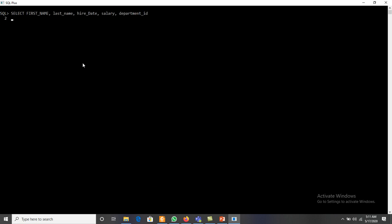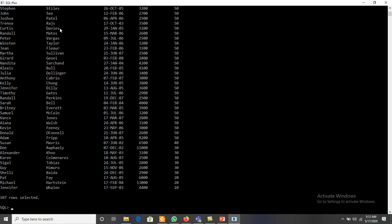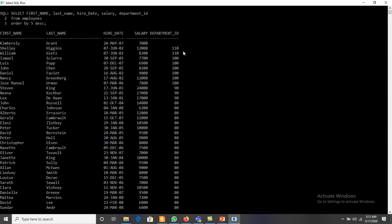For example: SELECT first_name, last_name FROM employees ORDER BY 5 DESC — this sorts by the 5th column, which is department_id, in descending order. The maximum department ID — like 100 — appears at the top, then 90, and so on. We can also use column positions with more than one column in ORDER BY.